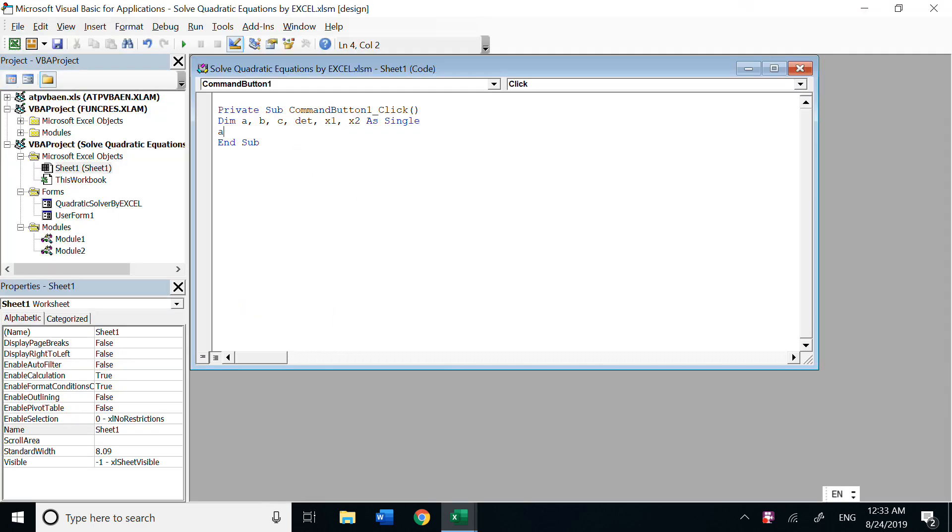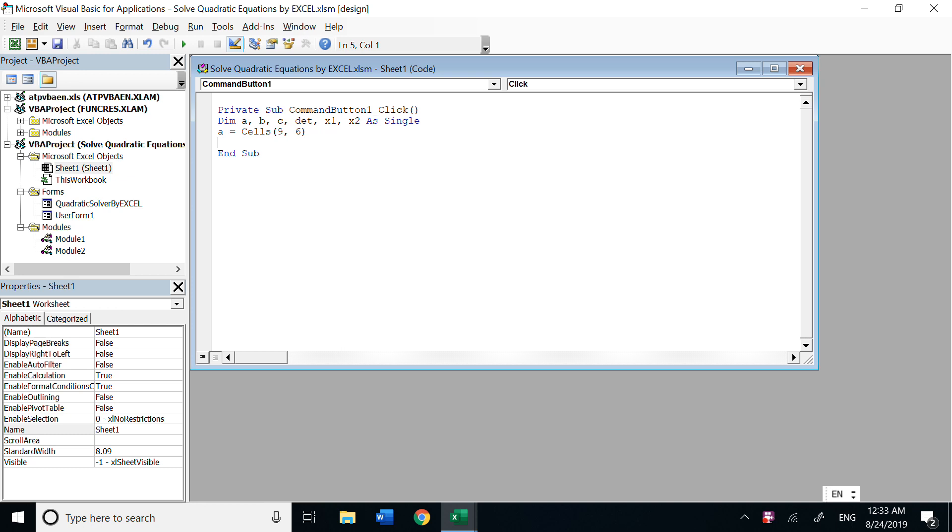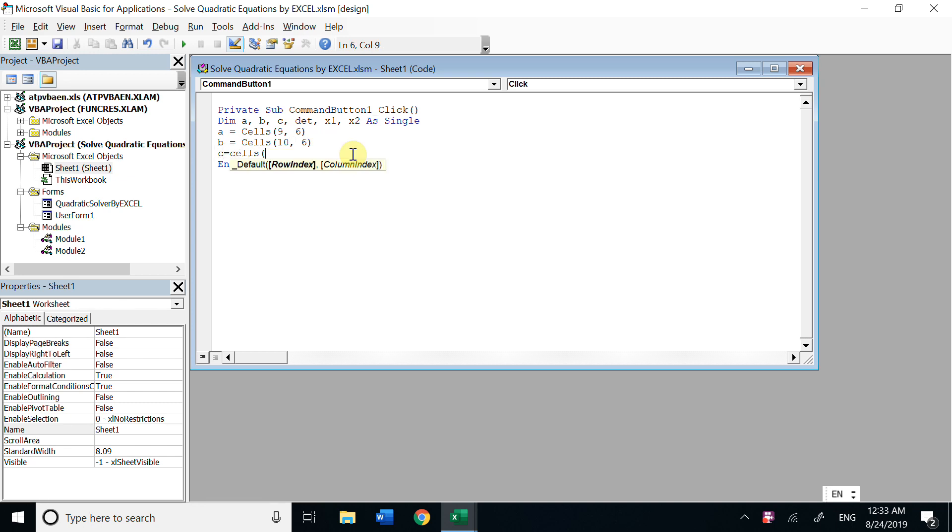a is cells 9, 6, row 9, column 6. b is cells 10, 6. c is cells 11, 6.